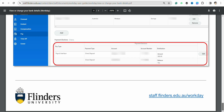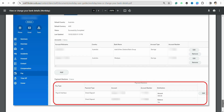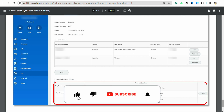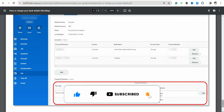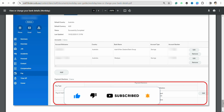That is how you will be able to add bank details in your Workday profile. I hope you found this video helpful. If so, make sure to hit that like button and don't forget to subscribe to our channel for more informative videos. I'll see you next time.